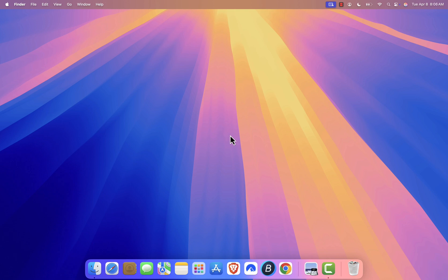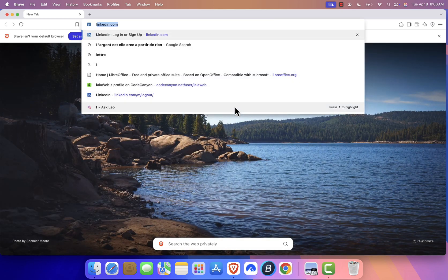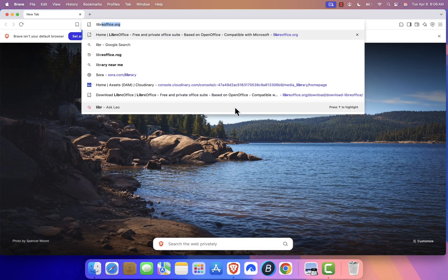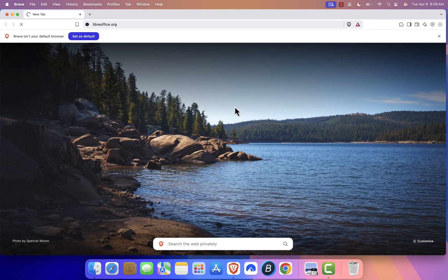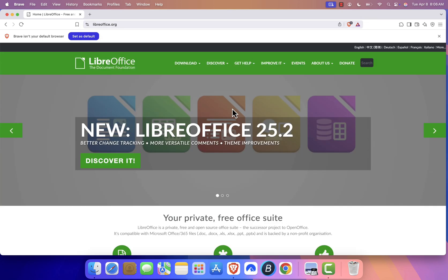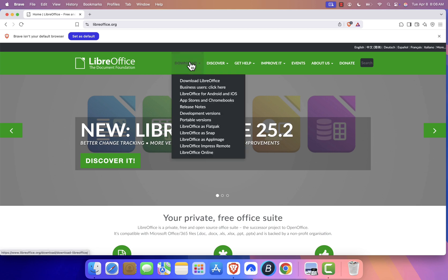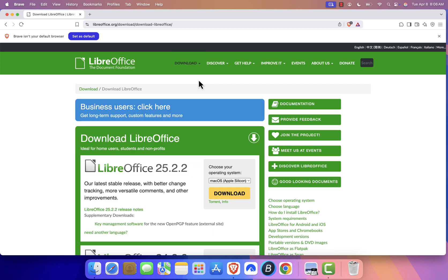First, open your browser and go to the official LibreOffice website at libreoffice.org. Click on the Download menu on the top and select Download LibreOffice. You should be redirected to the Download page.